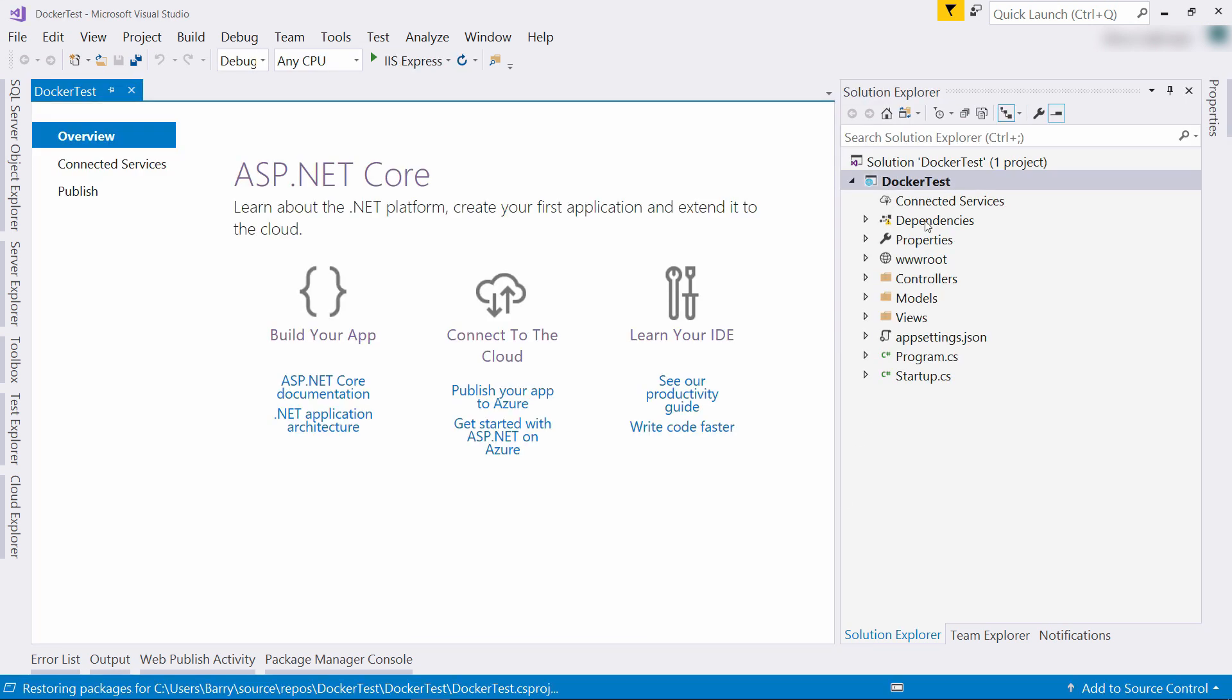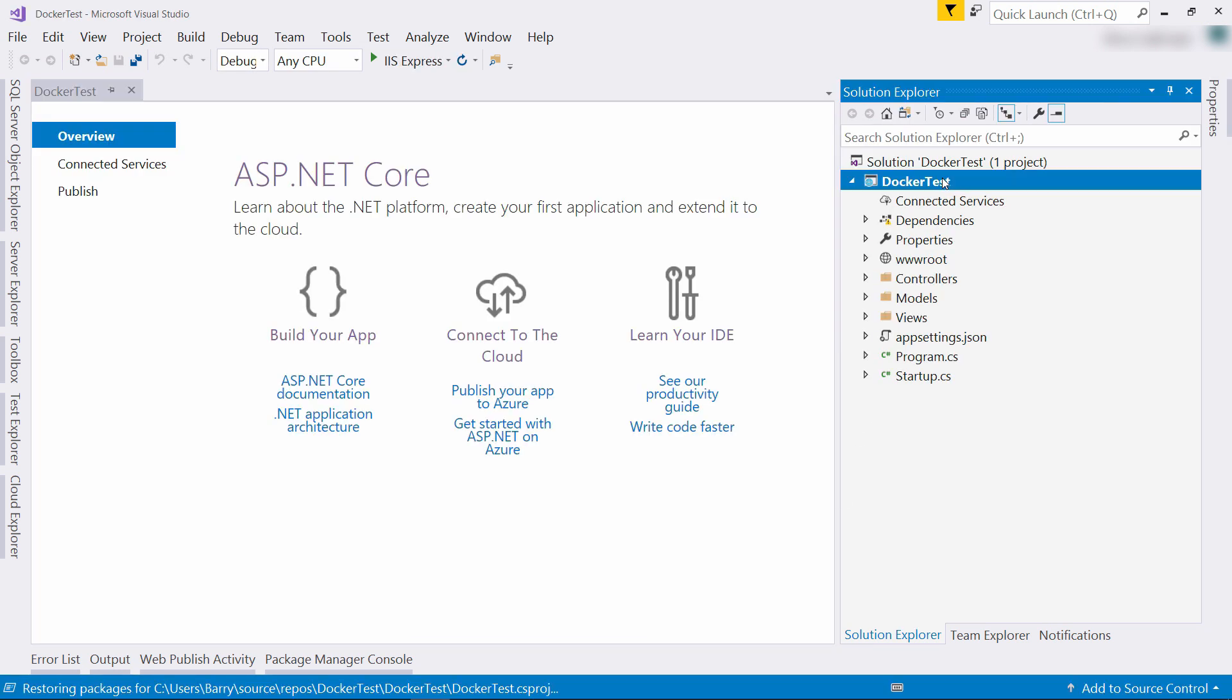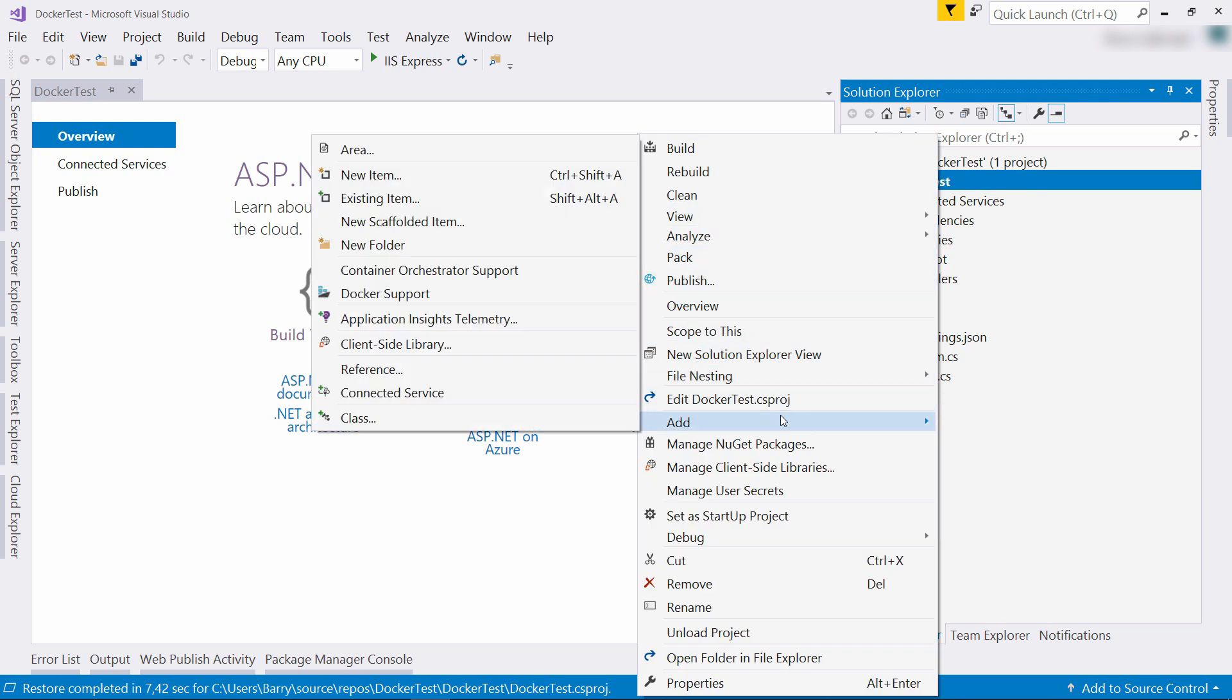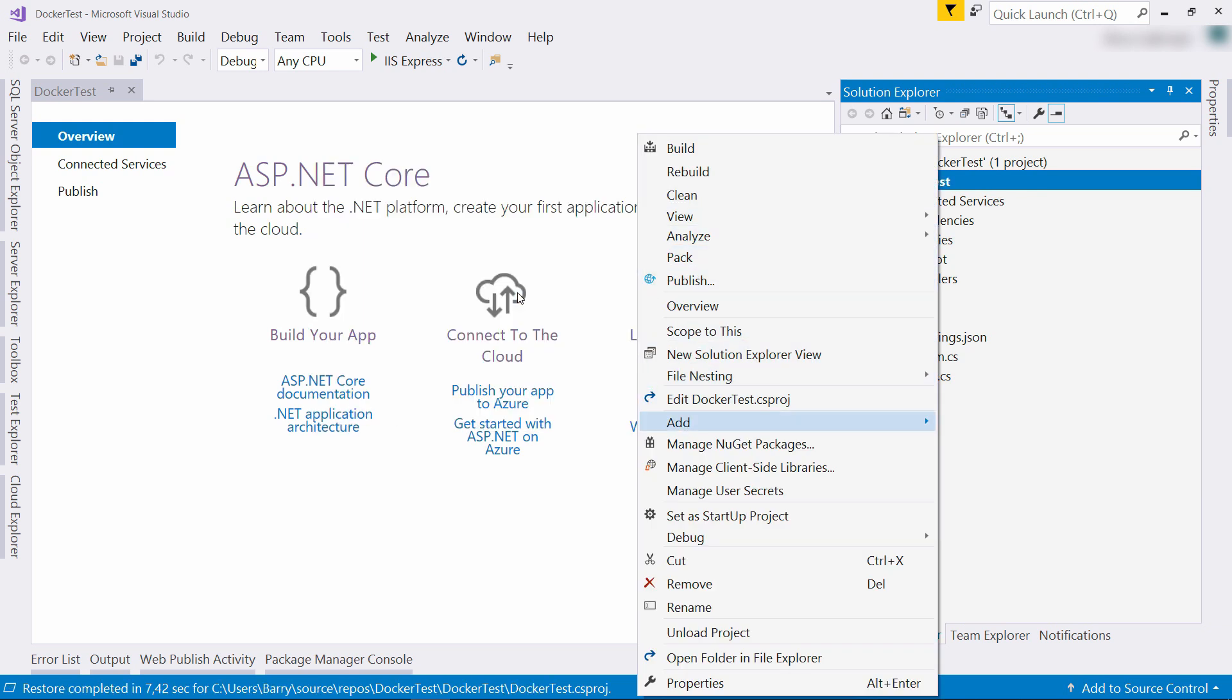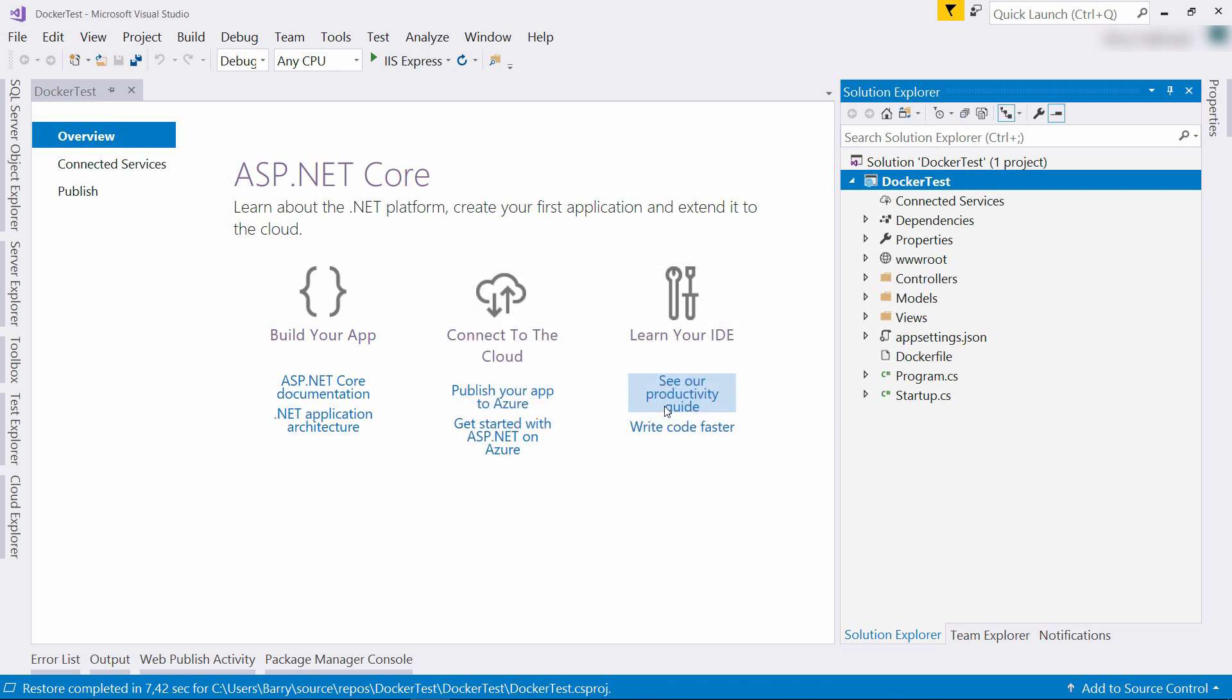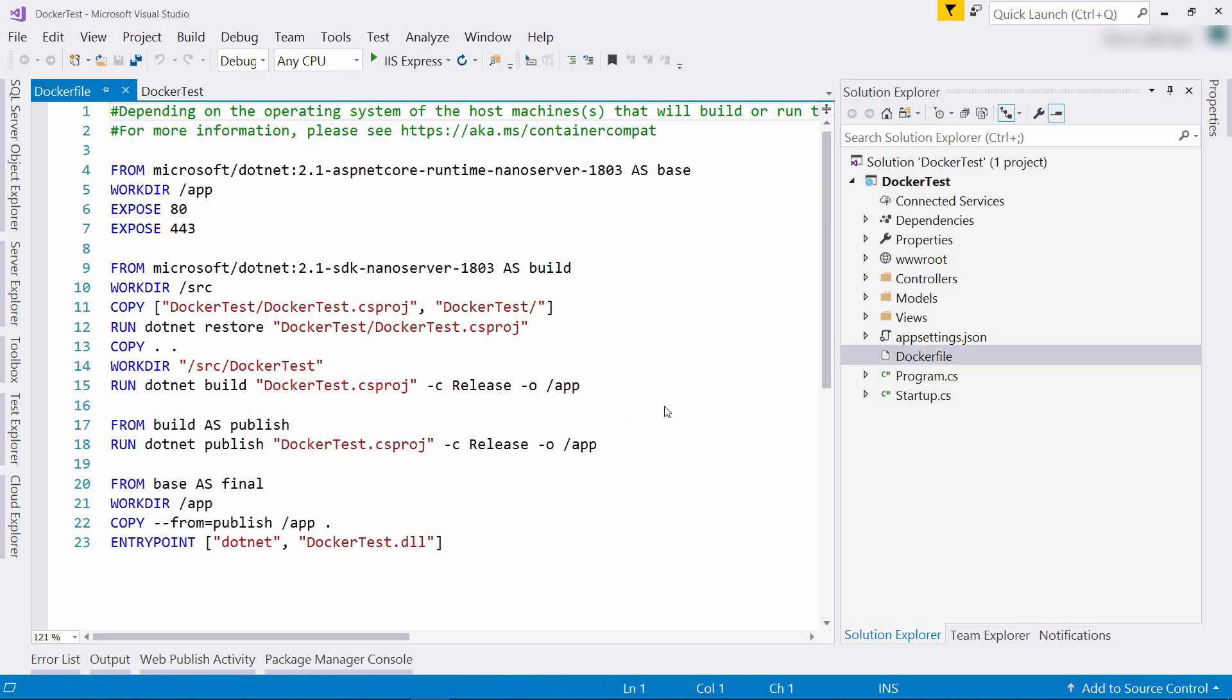Now for the magic. I'll right click on the project file and choose Add Docker support, and I want to use Windows containers. That's it. We now have a Docker file in the project. This file contains the container configuration.